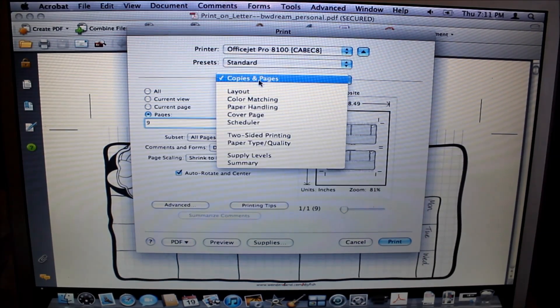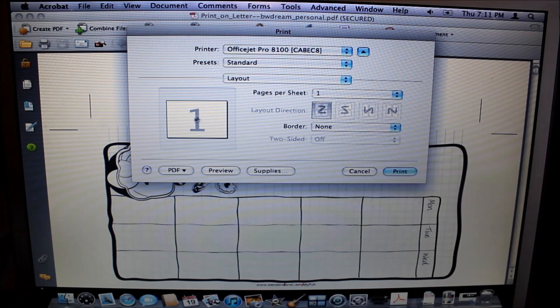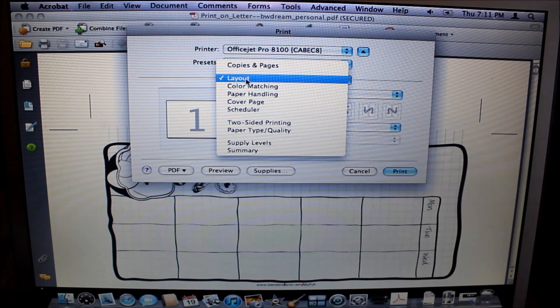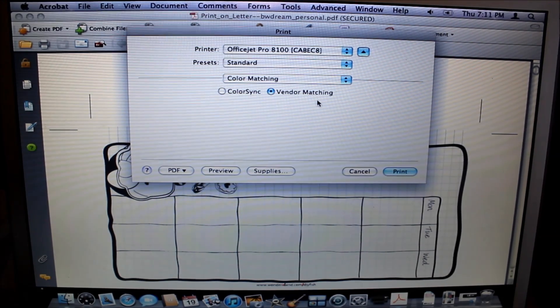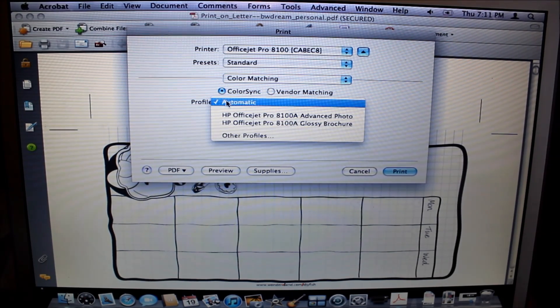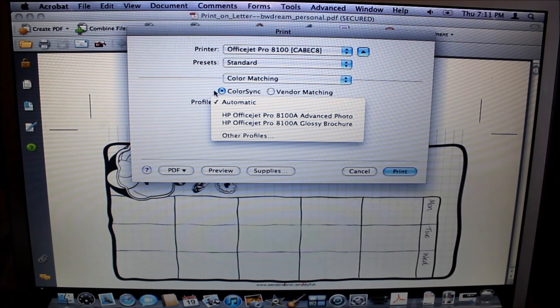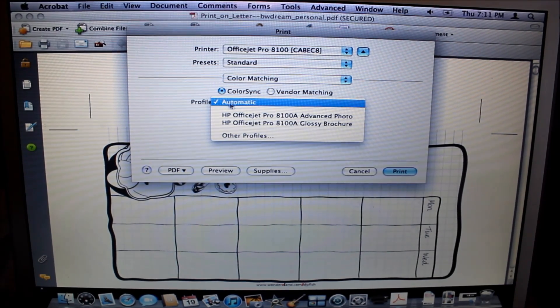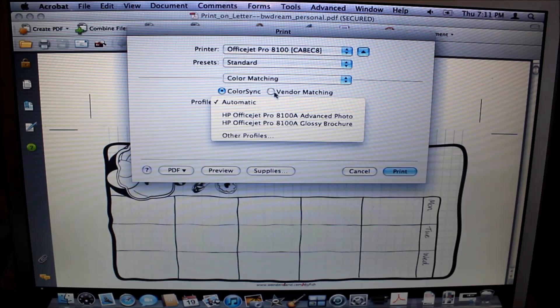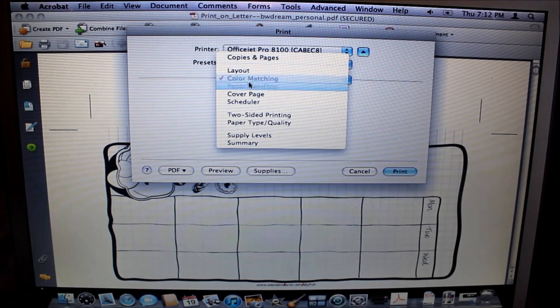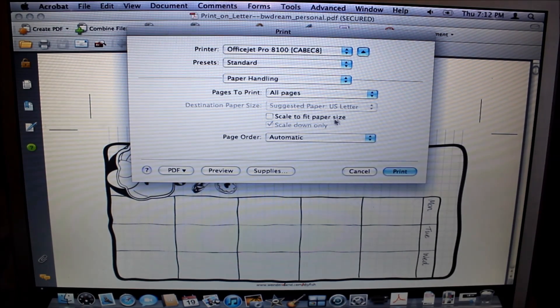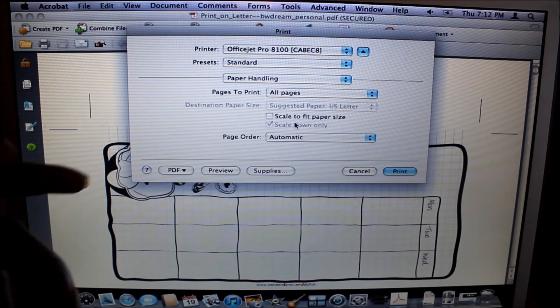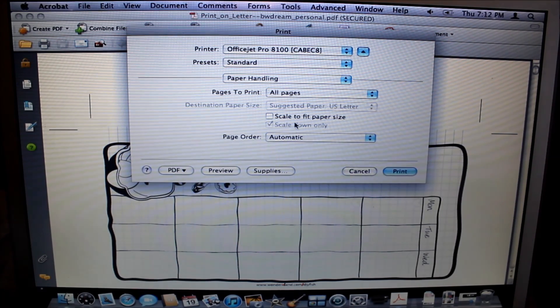So I go to Layout just to make sure nothing's changed; we're looking at a landscape version. From there I go to Color Matching, it's set on Vendor Matching. I don't change anything with that. If I were to go to Color Sync, it would start asking me about doing some extra changes which I just don't fool with. I've never tested them out to see if it makes any difference. From there I go to Paper Handling. I make sure it's not scaled to fit paper size because I've turned that on on the first print page and it skewed off all my printing.